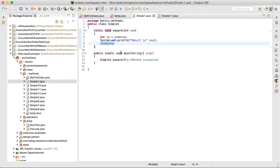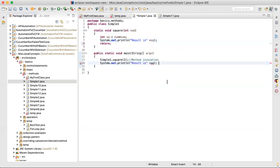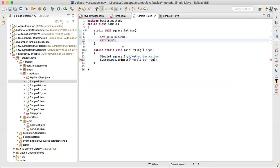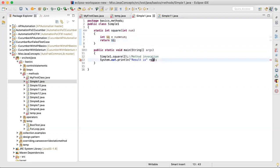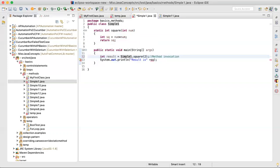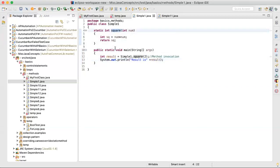To return the square, I change the return type from 'void' to 'int', and I say 'return sq'. Now I need to store it somewhere, so in main I write 'int result = square(number)'. Previously it was printing the result directly, but now I've moved the printing to main. The method just does its job and returns it.